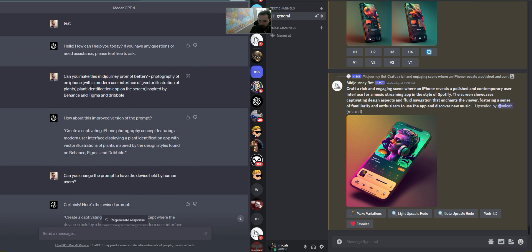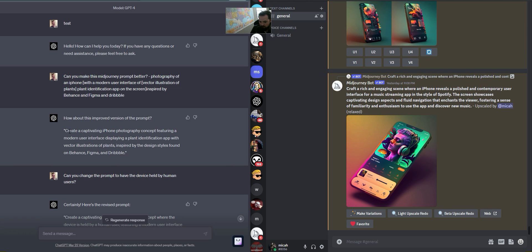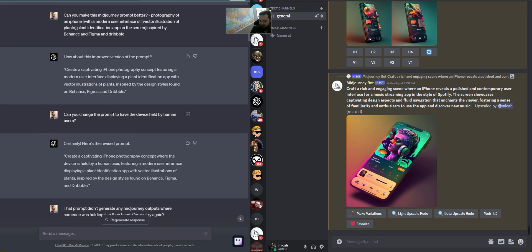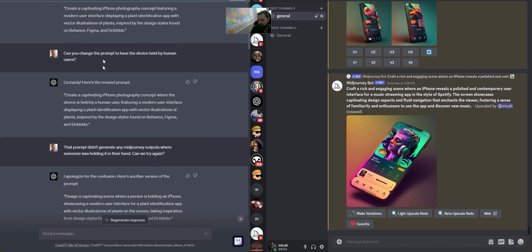The prompt I started with originally I got from a place called AI Toots — they definitely have a lot of really good stuff. I said: photography of an iPhone with a modern user interface of vector illustration of a plant identification app on the screen, inspired by Behance, Figma, and Dribbble. Then I asked ChatGPT to make the prompt better, and it came out with an enhanced prompt that I ran through MidJourney.